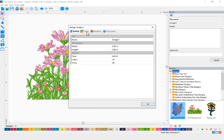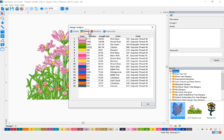On the Colors tab, the individual colors are listed in the stitch order with the number of stitches, the length of the thread, color name, and the thread name of the design on your design page.